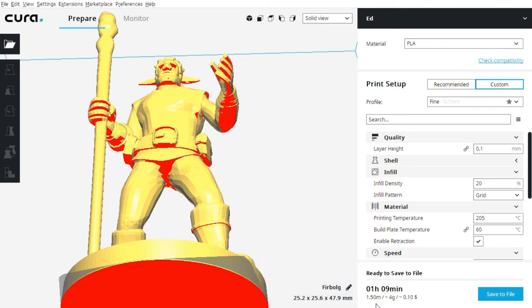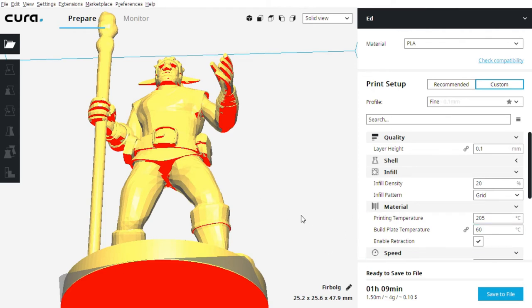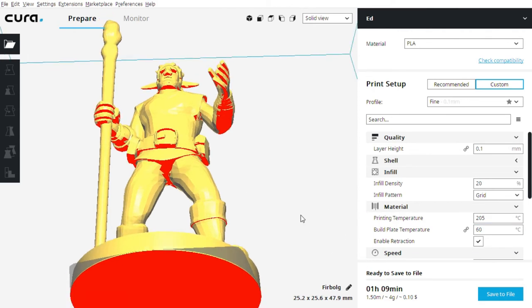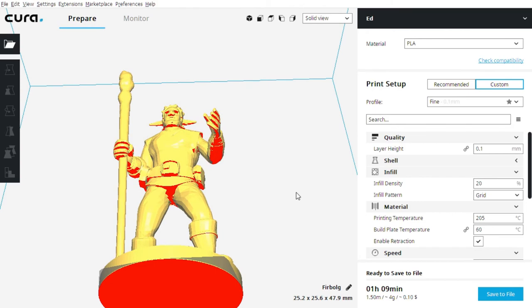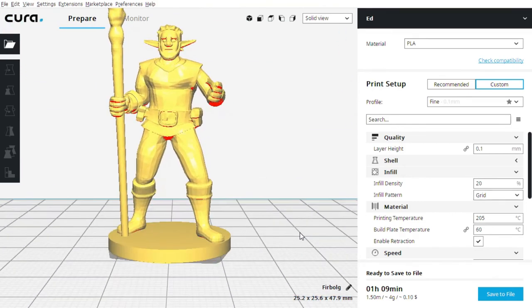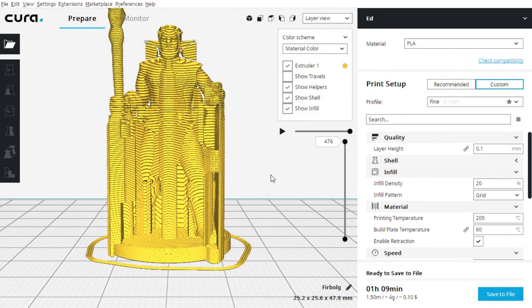It also tells us over here the size of the object. This is important because it's good to know, if you have a roll of filament and you're getting close to the end, how much more filament you need to finish up this piece. So we have this thing prepped, but what does the preparation actually do? We can actually see that in Cura.